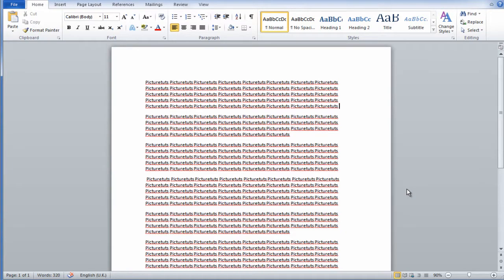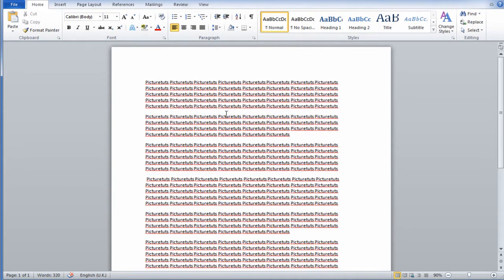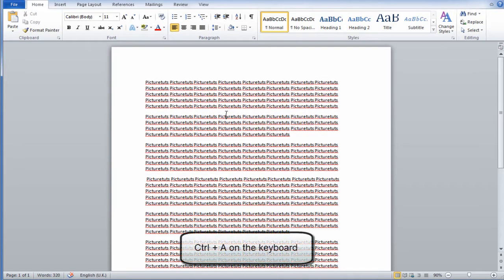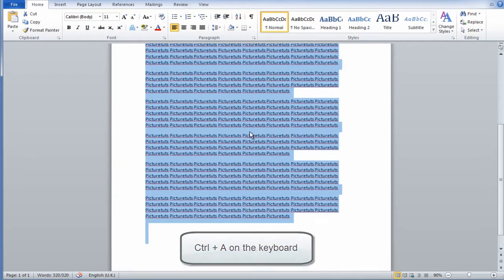The first thing you want to do is either highlight the text that you want double spaced, or you can hold Ctrl and press A to highlight your entire text.